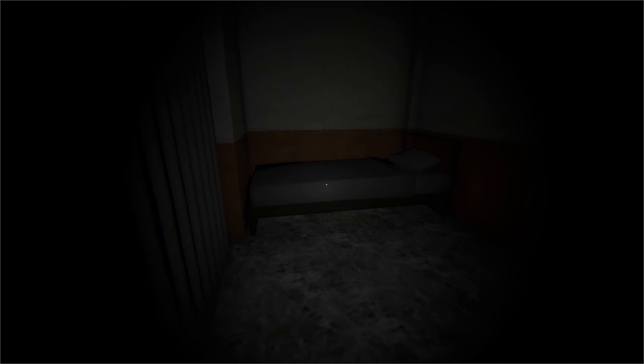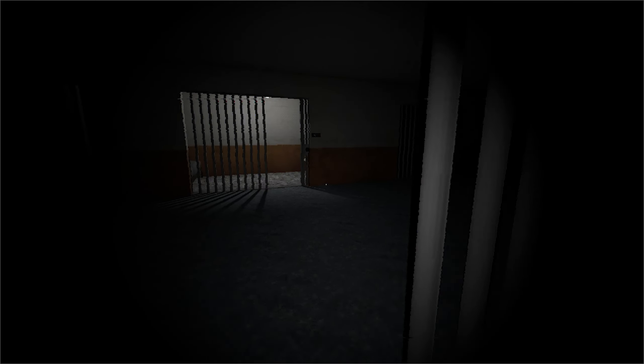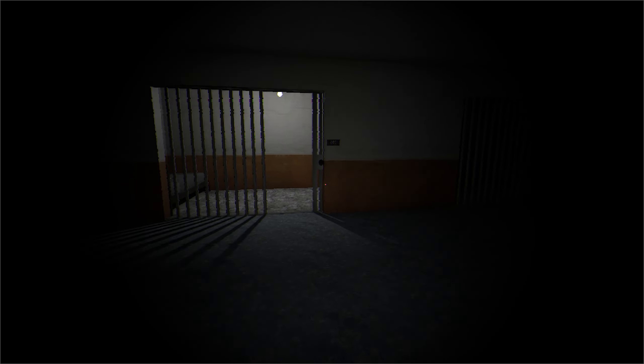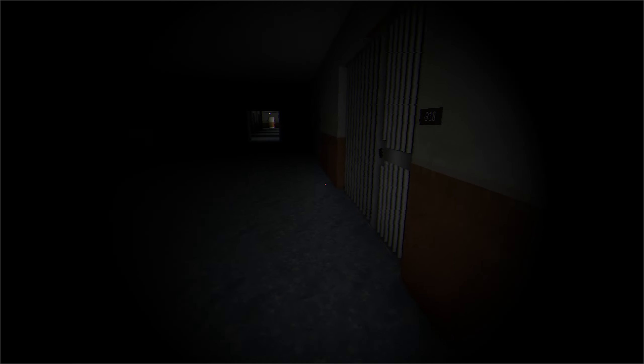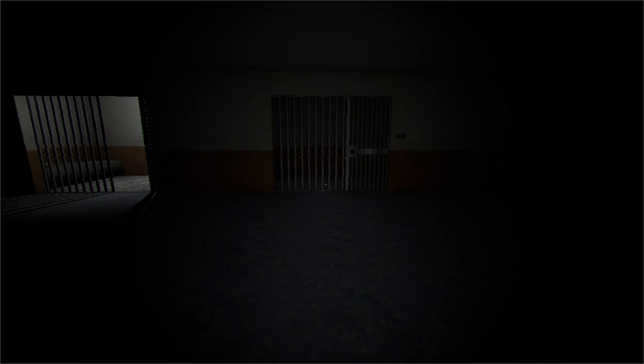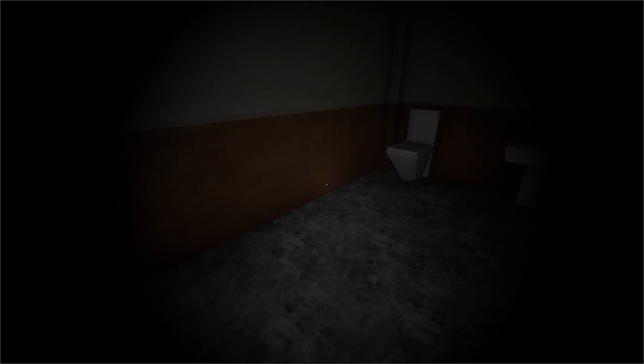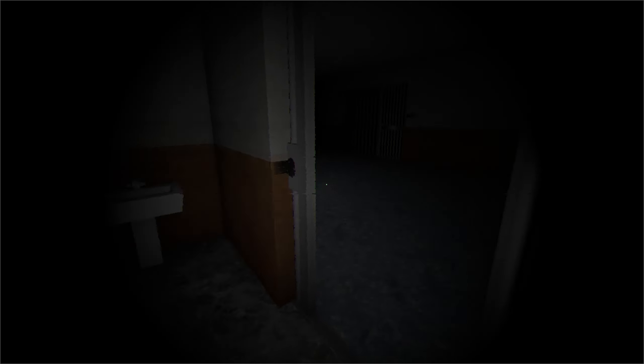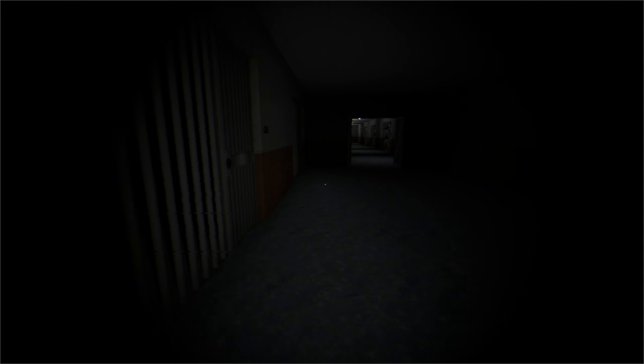Look. These cells are unlocked. Let's see if we can find some kind of treasure. Like a shiv. So we can stab someone. Then steal their identity and escape the prison.